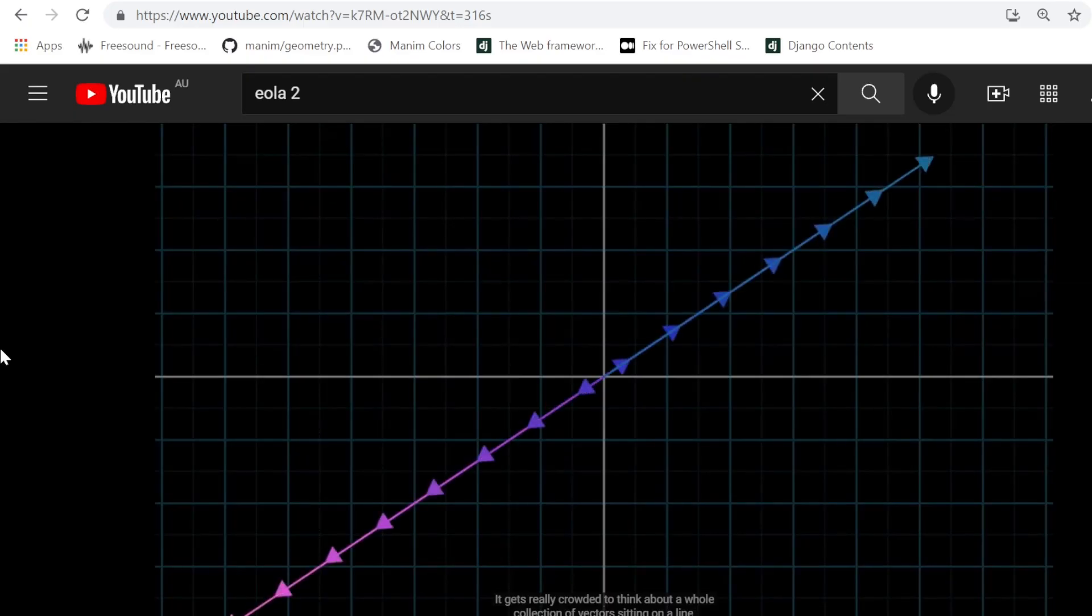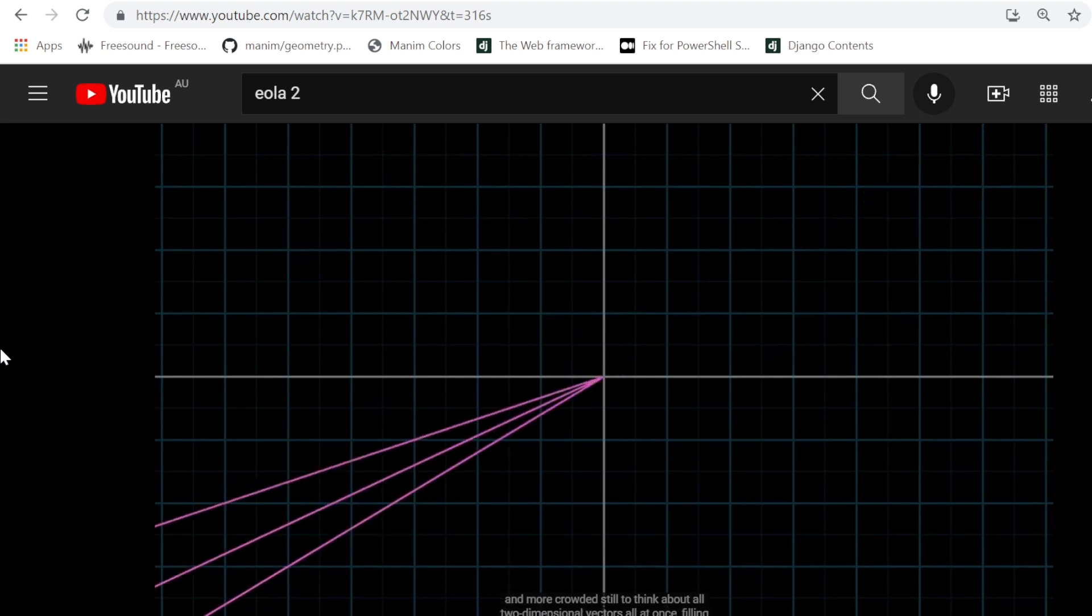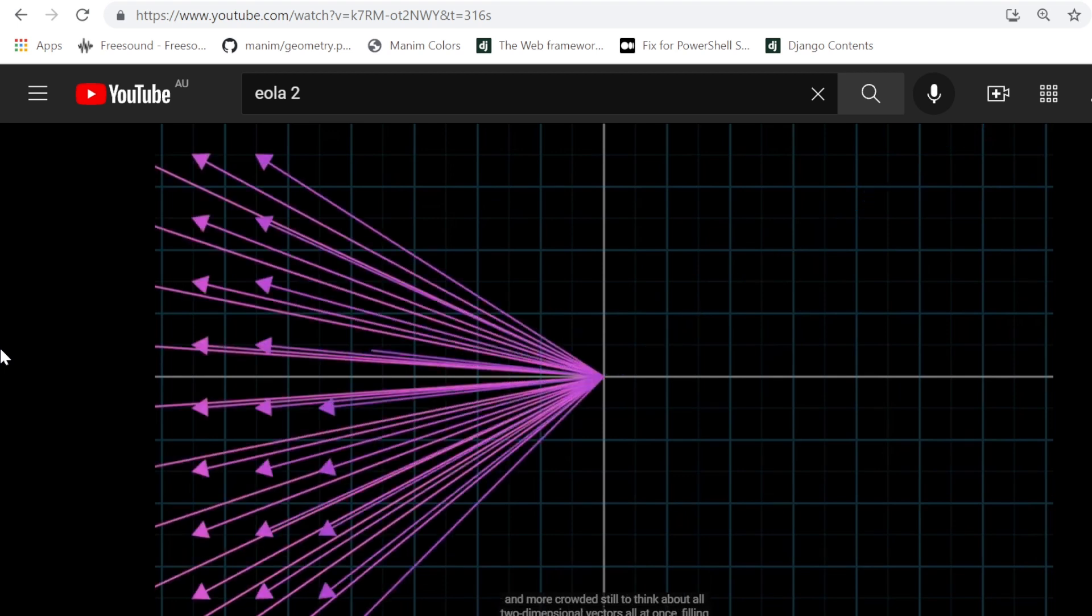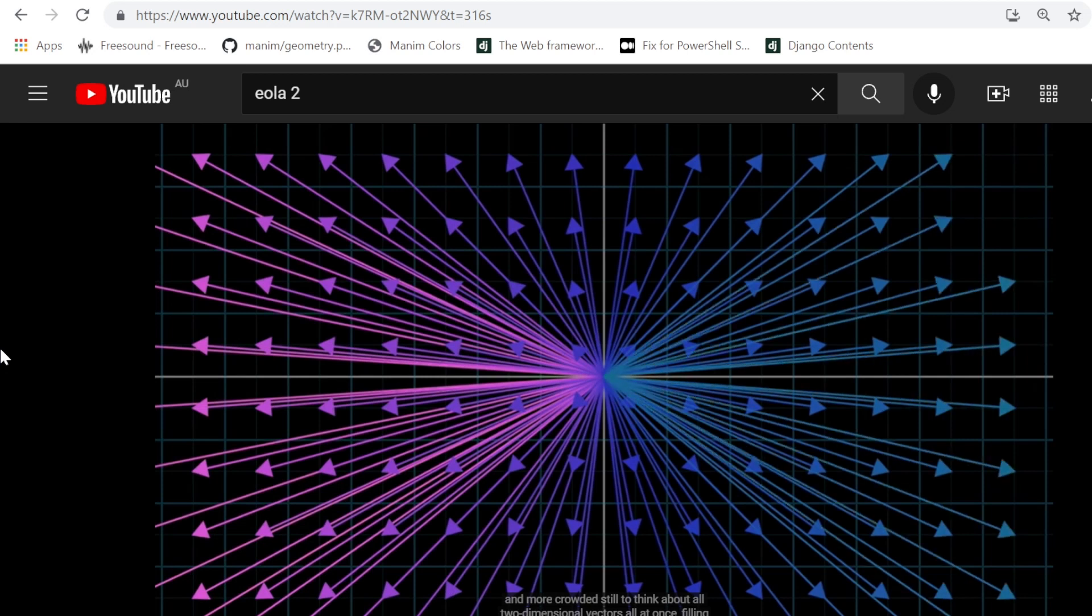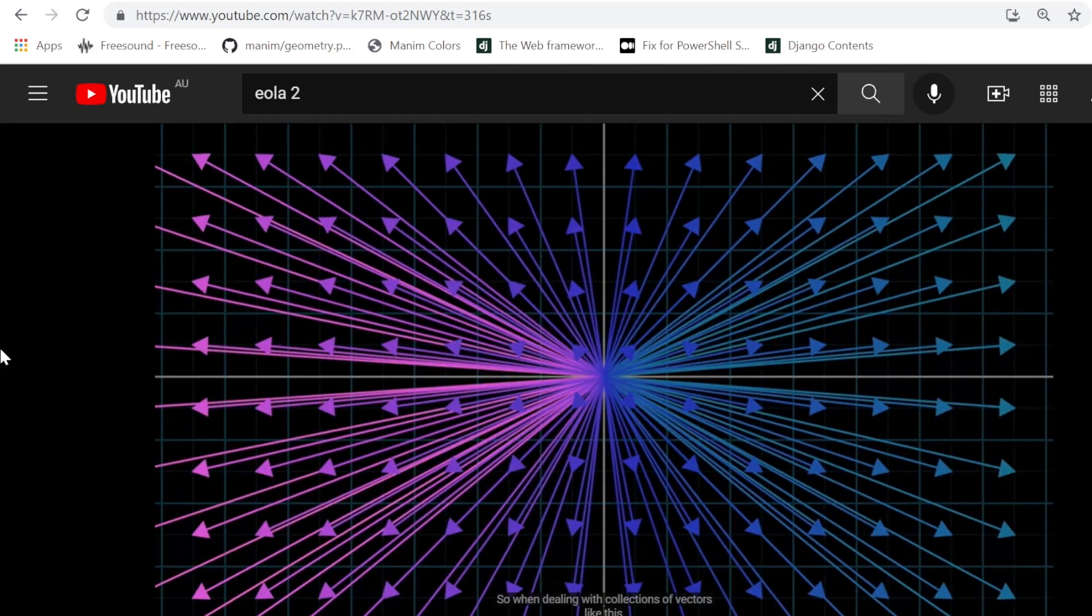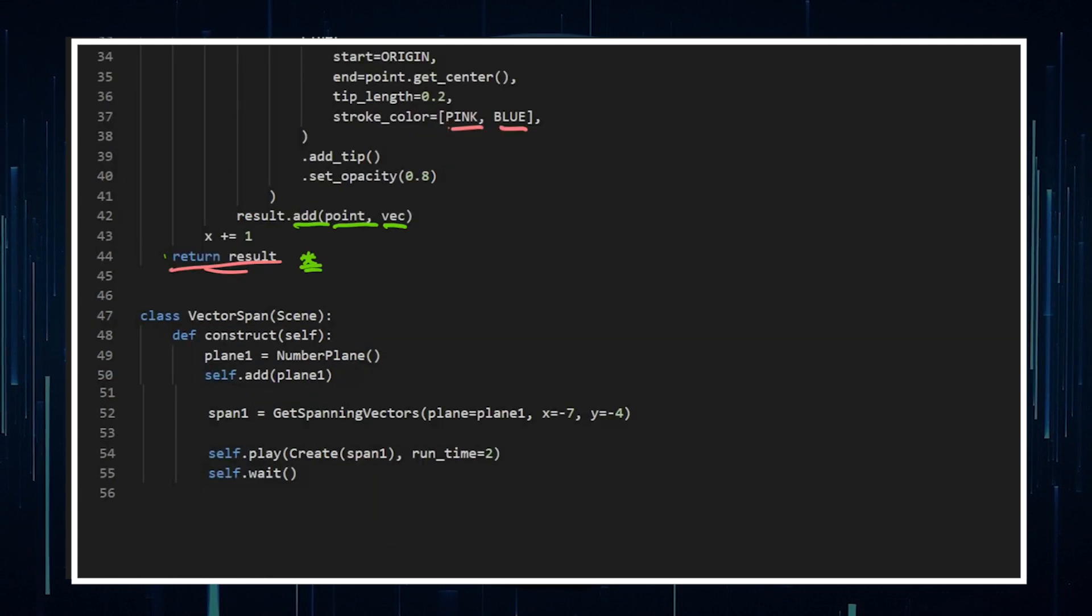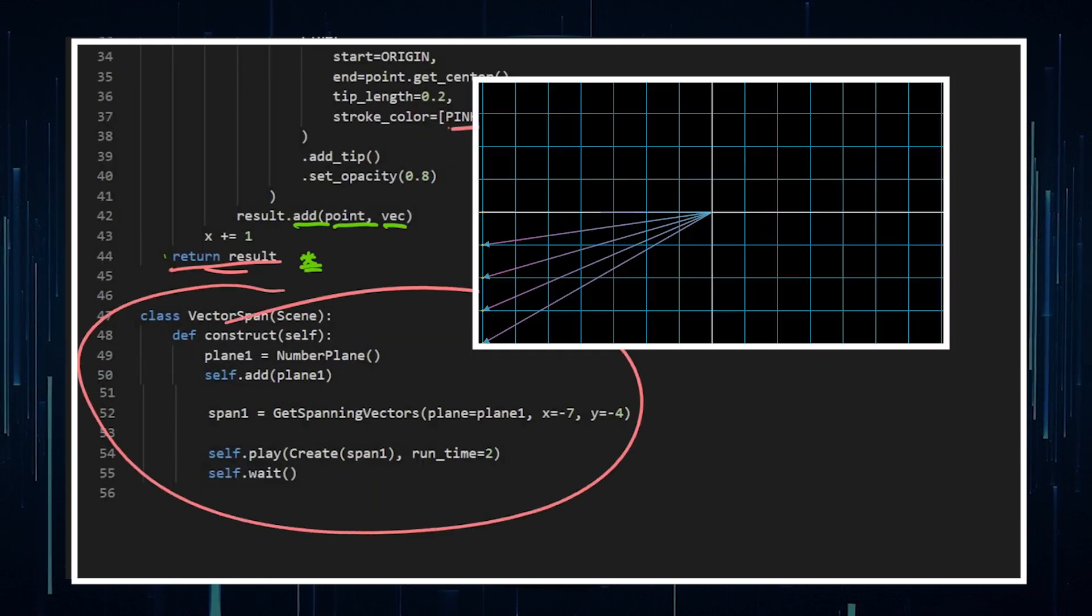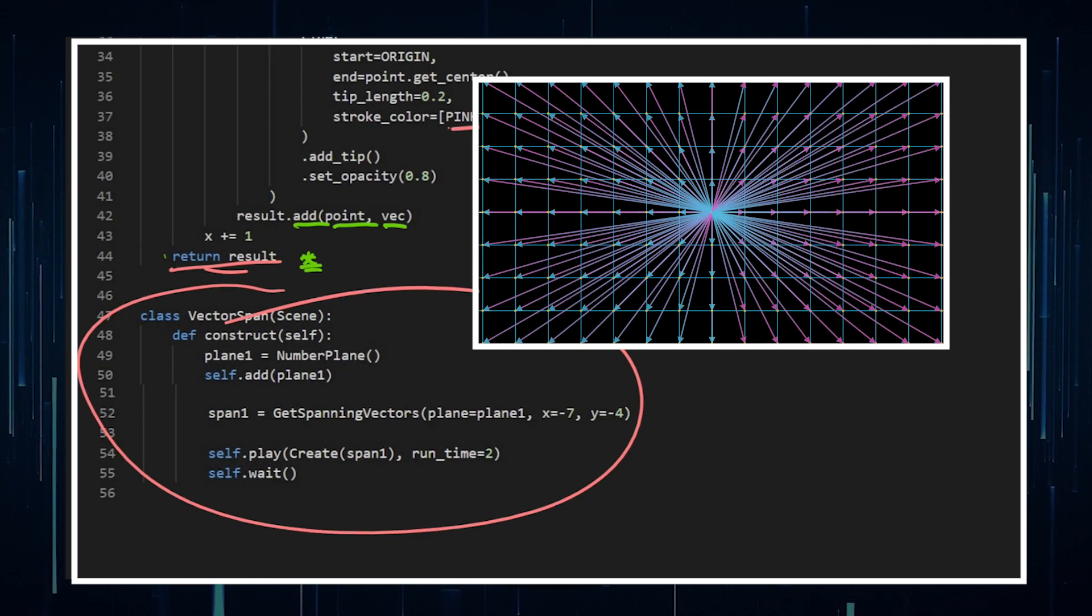So at least in this one, I'm covering one of the first videos he did in the essence of linear algebra, which is the vector spanning, because I thought it was really cool. Now, I've translated this into Manim CE, and it's, to be honest, it's actually pretty short. So let's get to it. This is it. This is the whole animation.